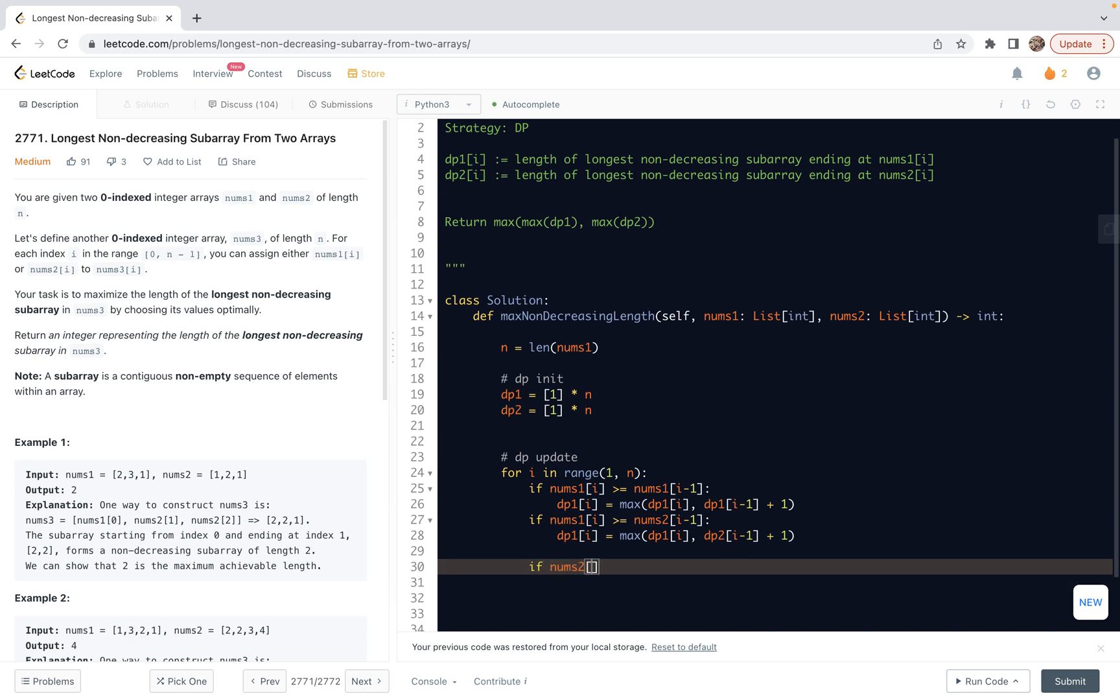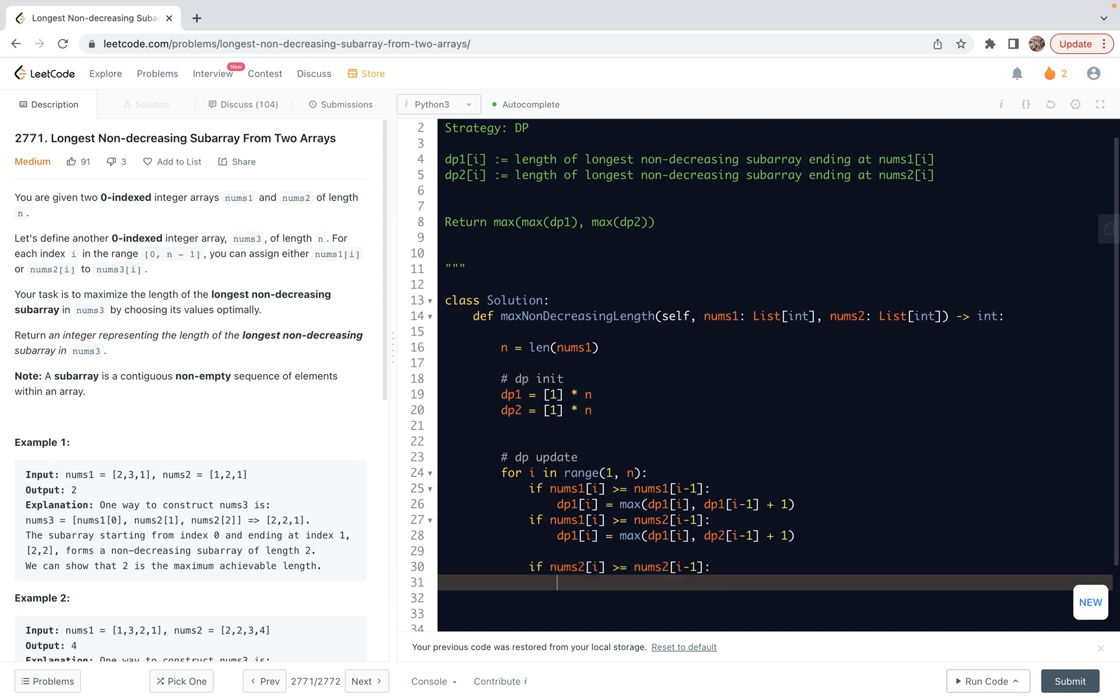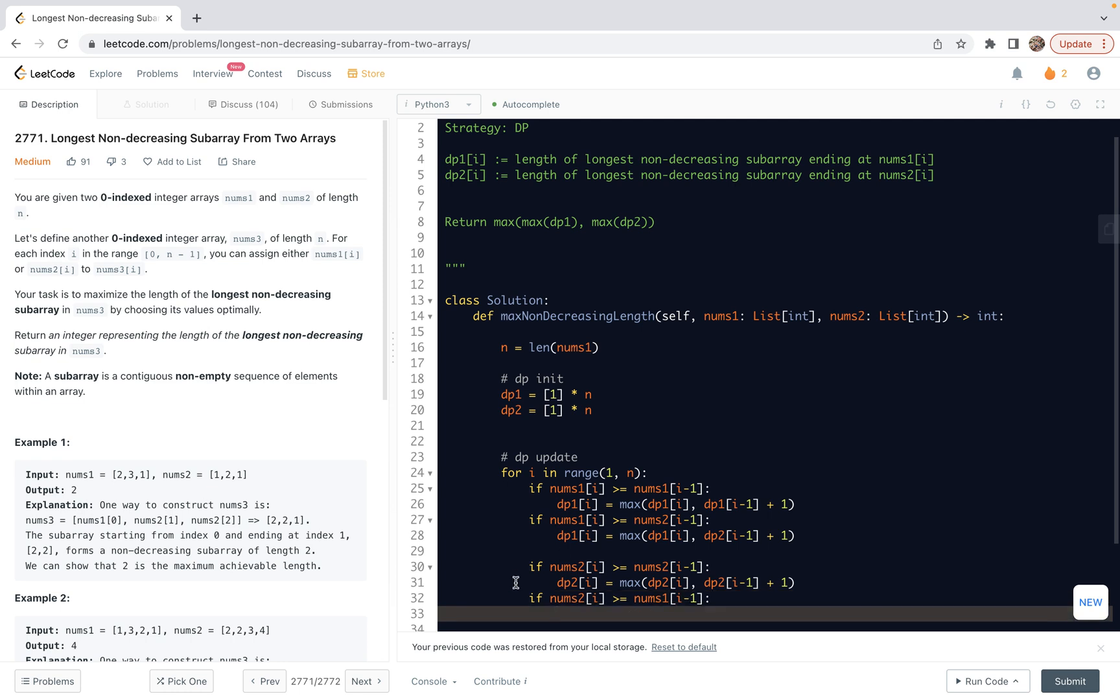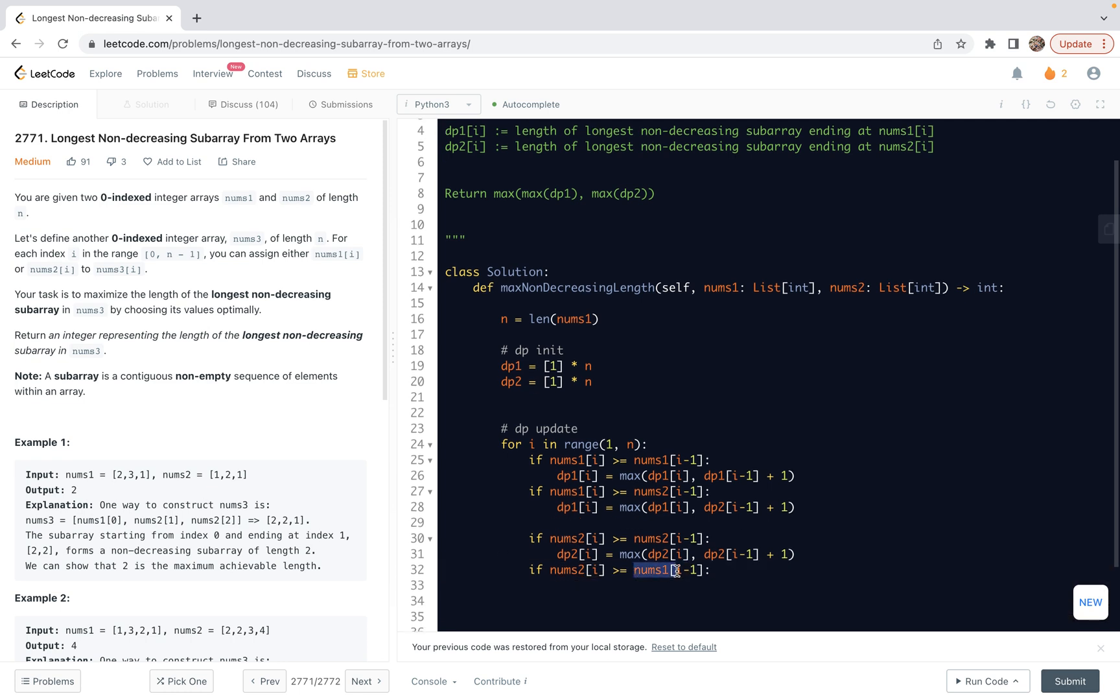So next also let's set up dp2[i]. Same thing. If nums2[i] is greater than or equal to nums2[i-1], in other words, we can have dp2[i] equals max the previous state of this dp2. And then we can from ending at nums2[i-1] then extend by one.